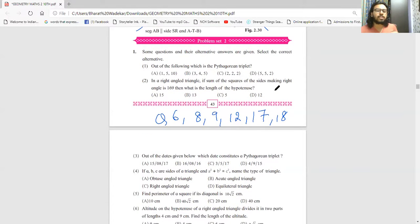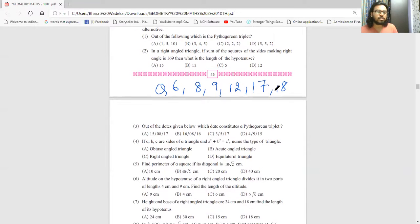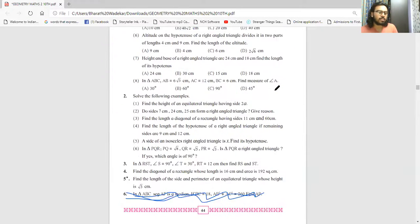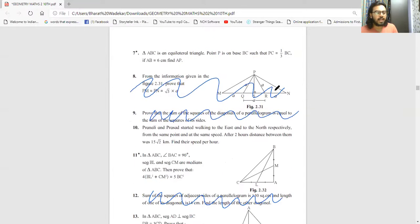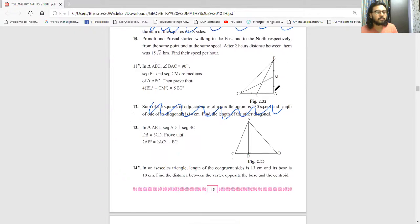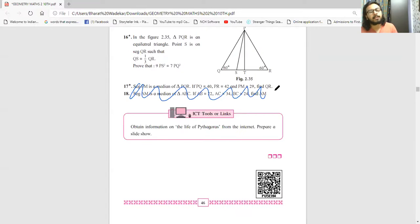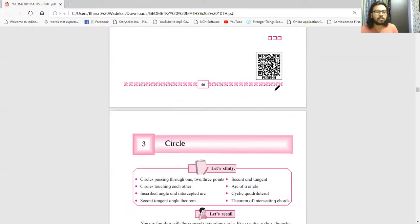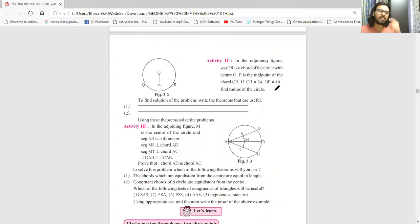Exercise 2.2 is entirely based on the cancelled content, so it will not come at all. In problem set 2, the related questions that are cancelled are: question numbers 6, 8, 9, 12, 17, and 18 - all these questions will not come. Everything from the starting of the problem set will come.